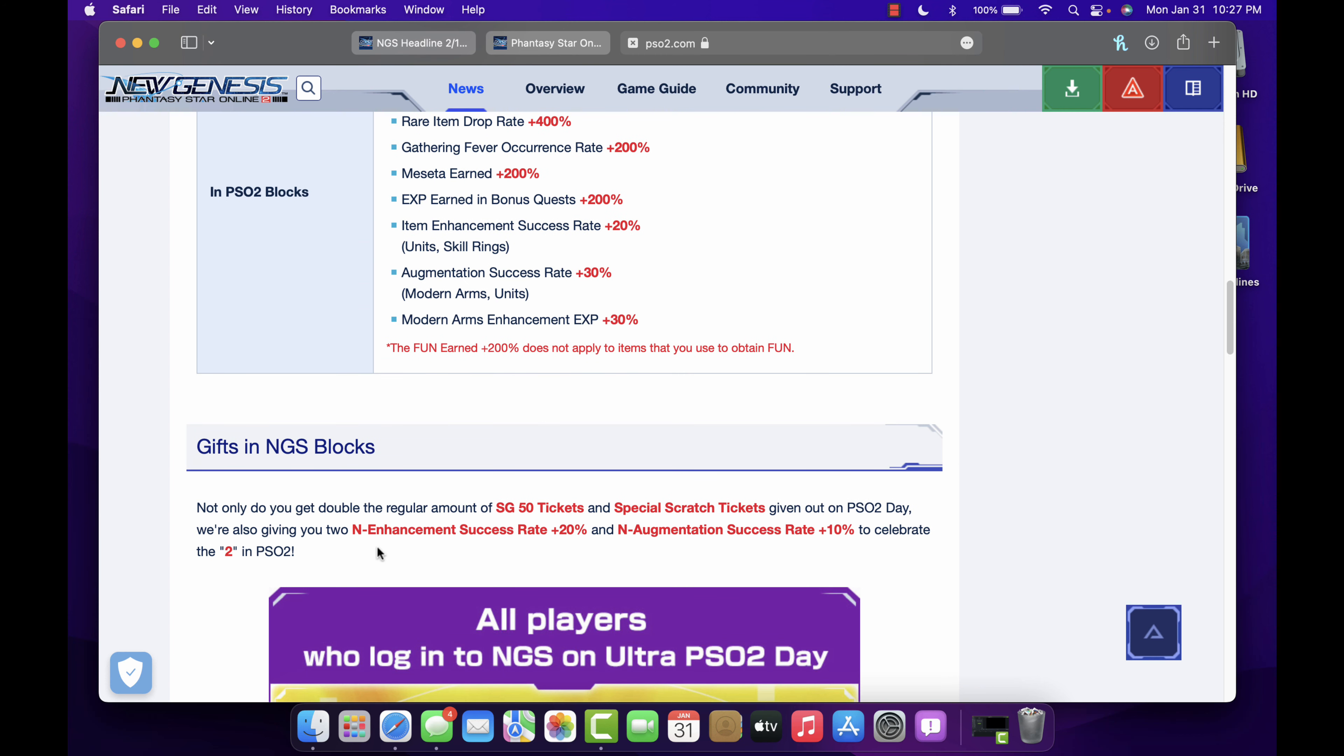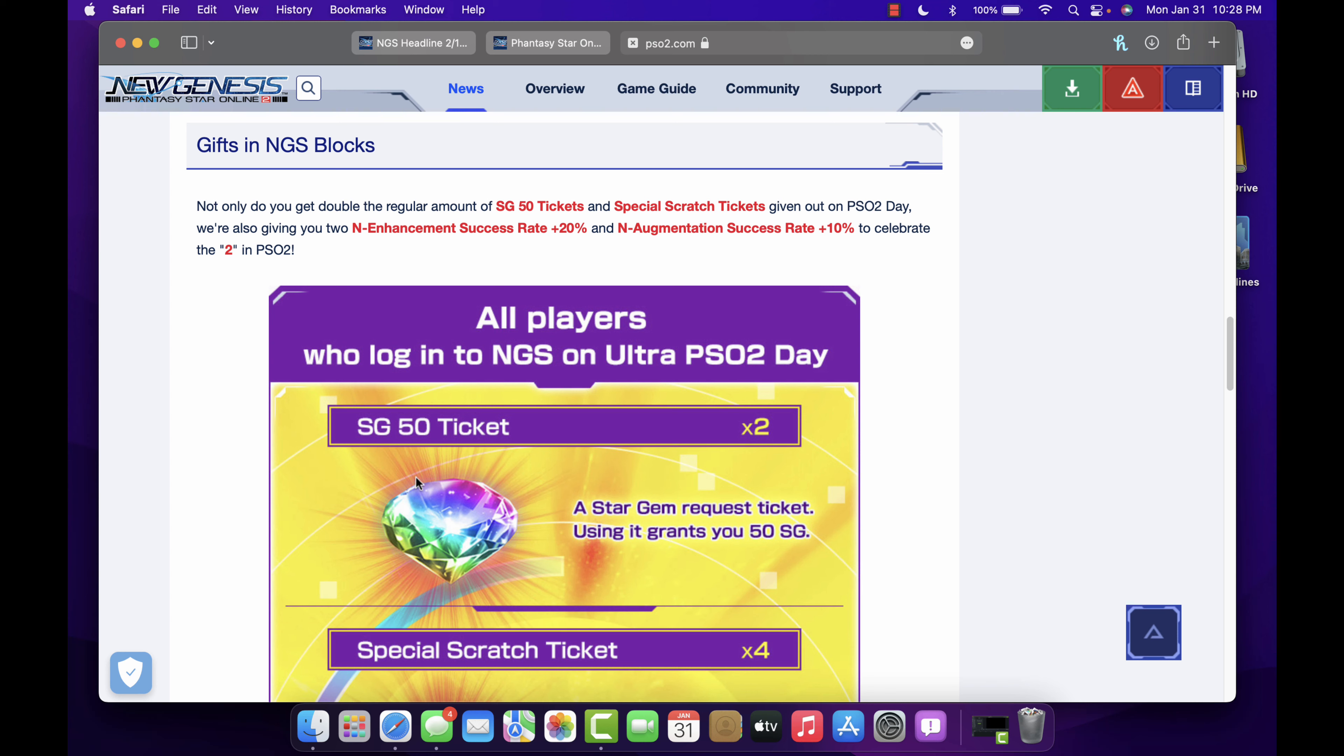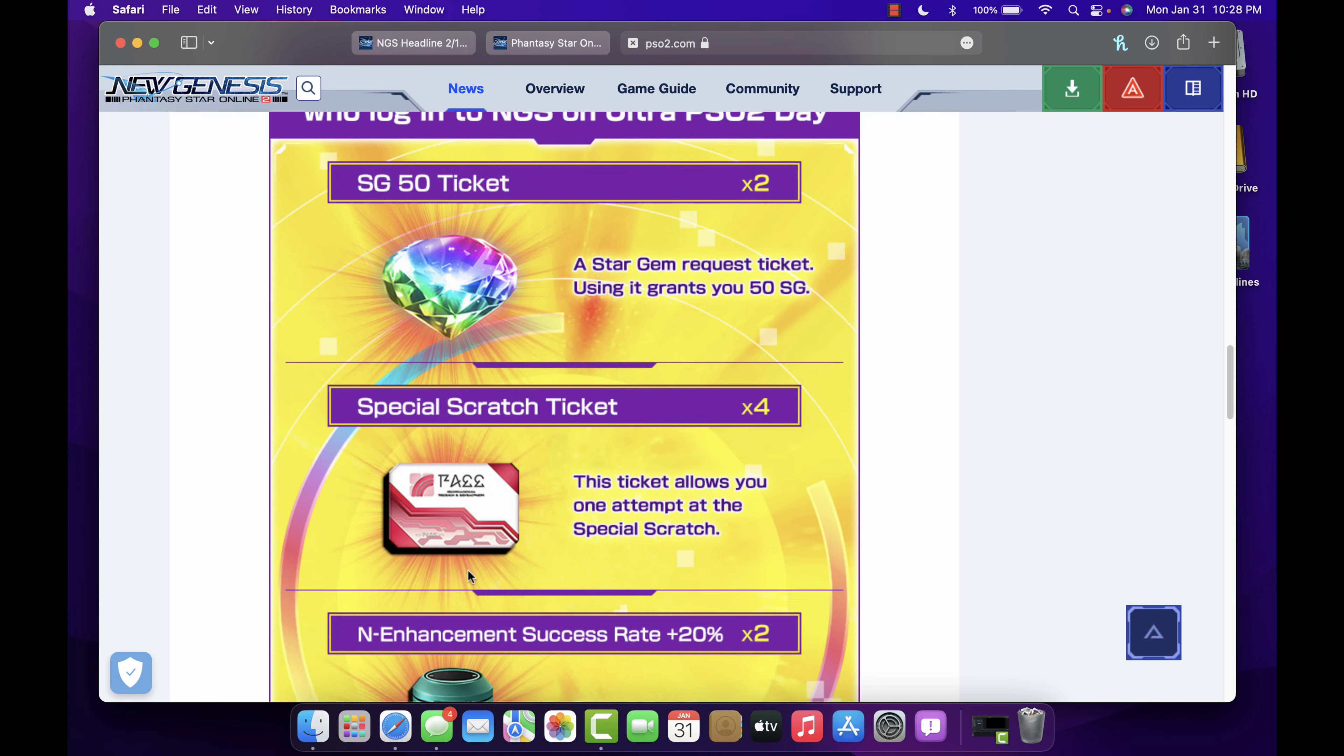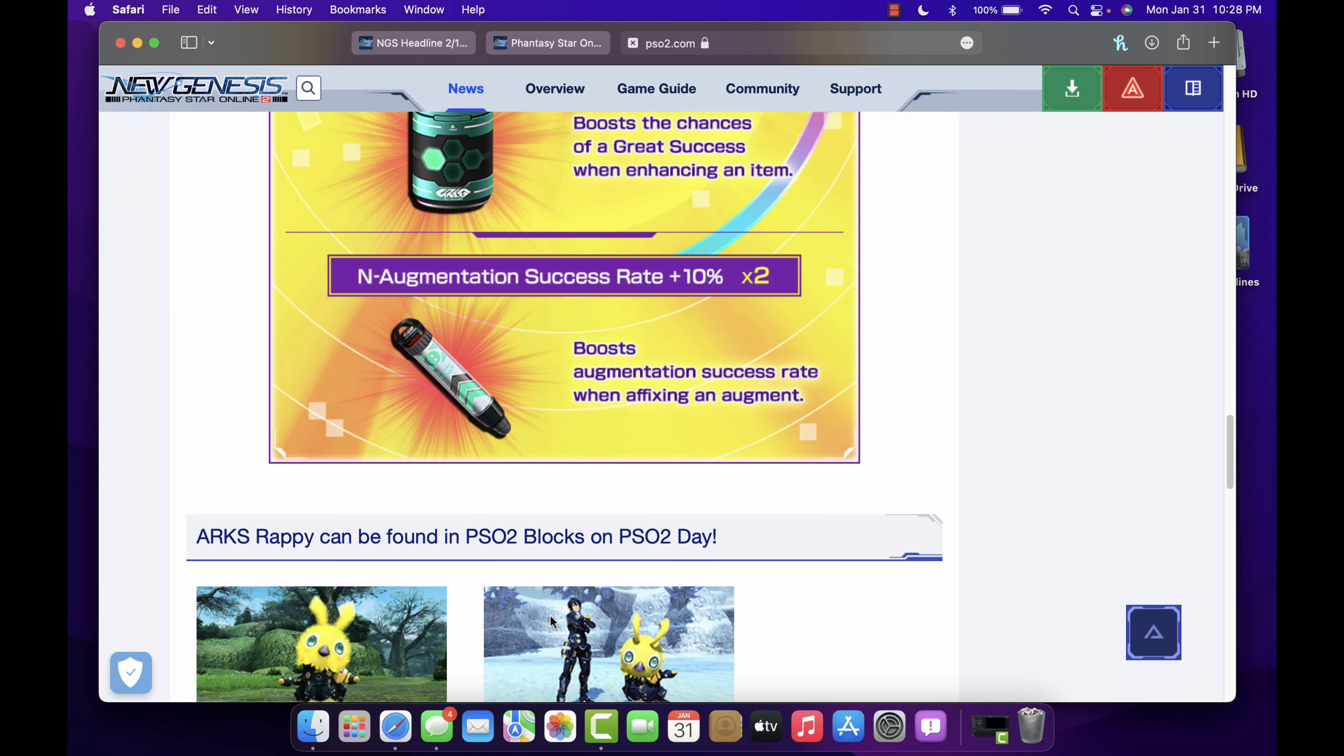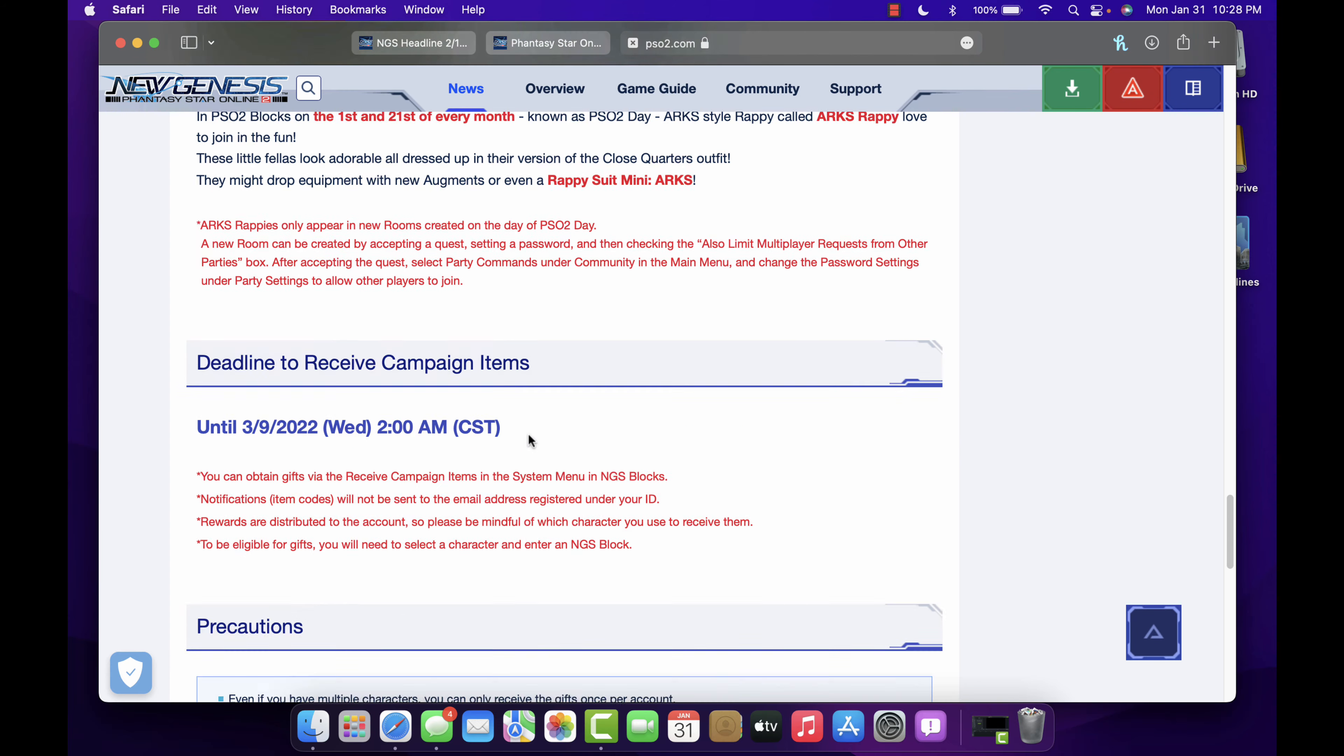Not only do you get the regular boost, you're gonna get now 50 SG tickets, special scratch tickets, and then enhancement success rate and augmentation success rate. So this is actually pretty cool. You get 100 star gems, you get four of the special scratch tickets, and then you get enhancement success rates and augmentation. That's not bad. Of course you know about the rappy, yada yada yada, we all know about that.